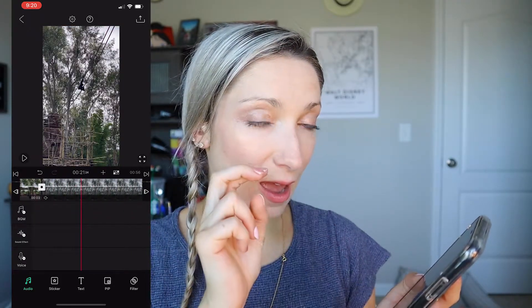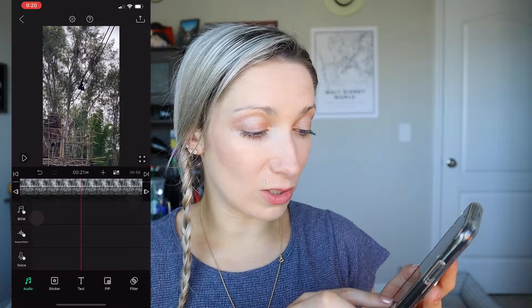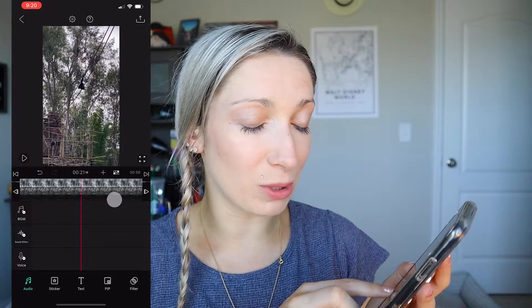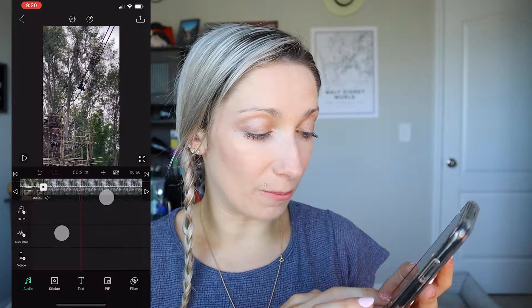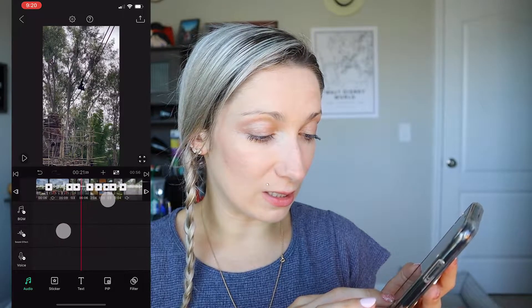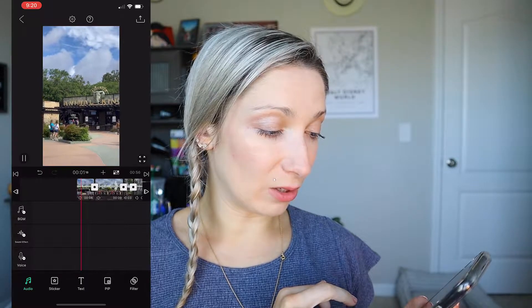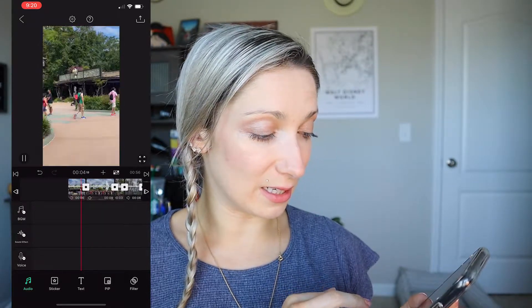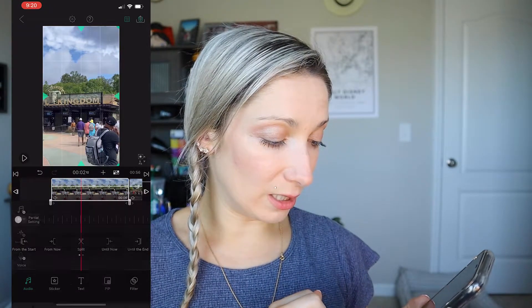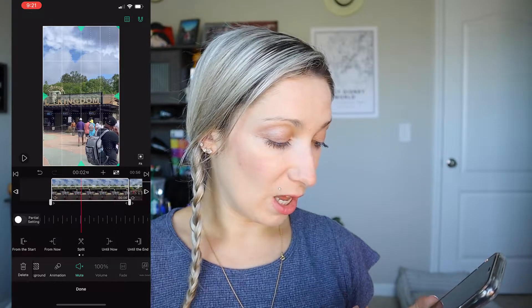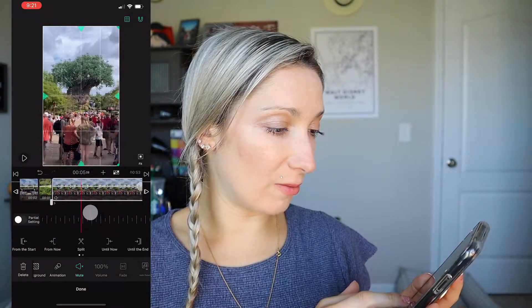To get more precise control on the timeline, use two fingers to zoom in so you have more space to cut at an exact moment. You can also zoom back out to see your entire video. I review each clip and decide what I like and don't like. Then I zoom in, click on a clip, and use the split option to split it into two parts.